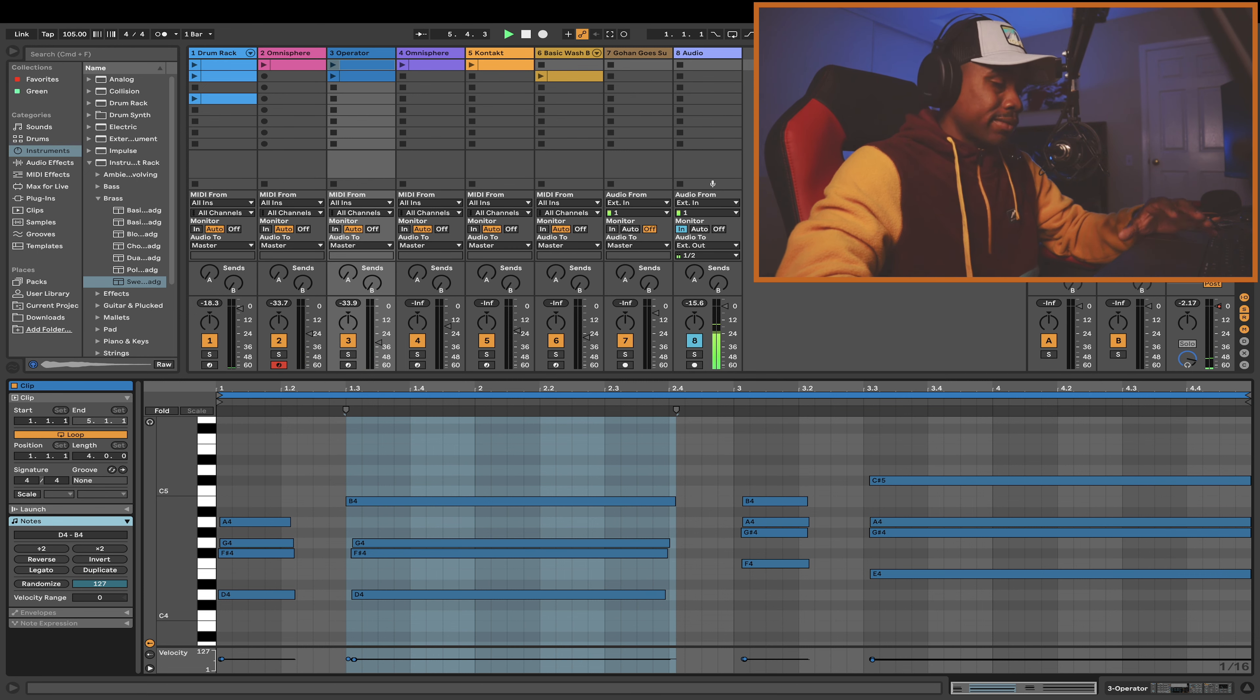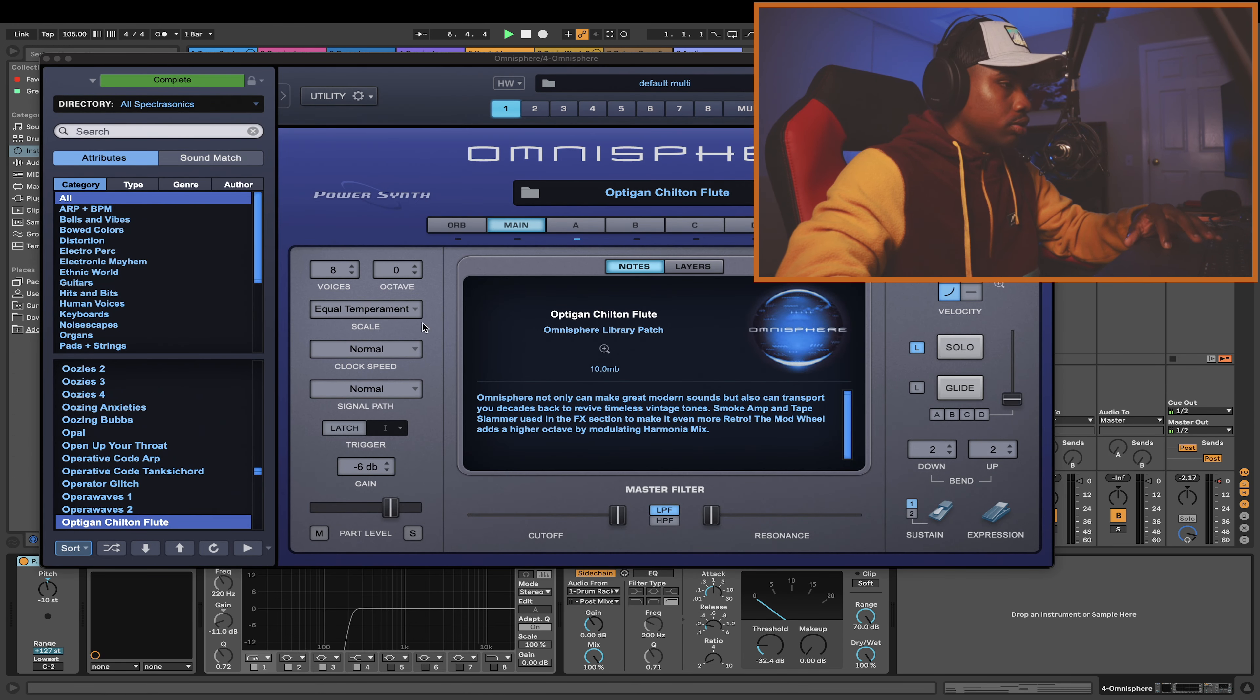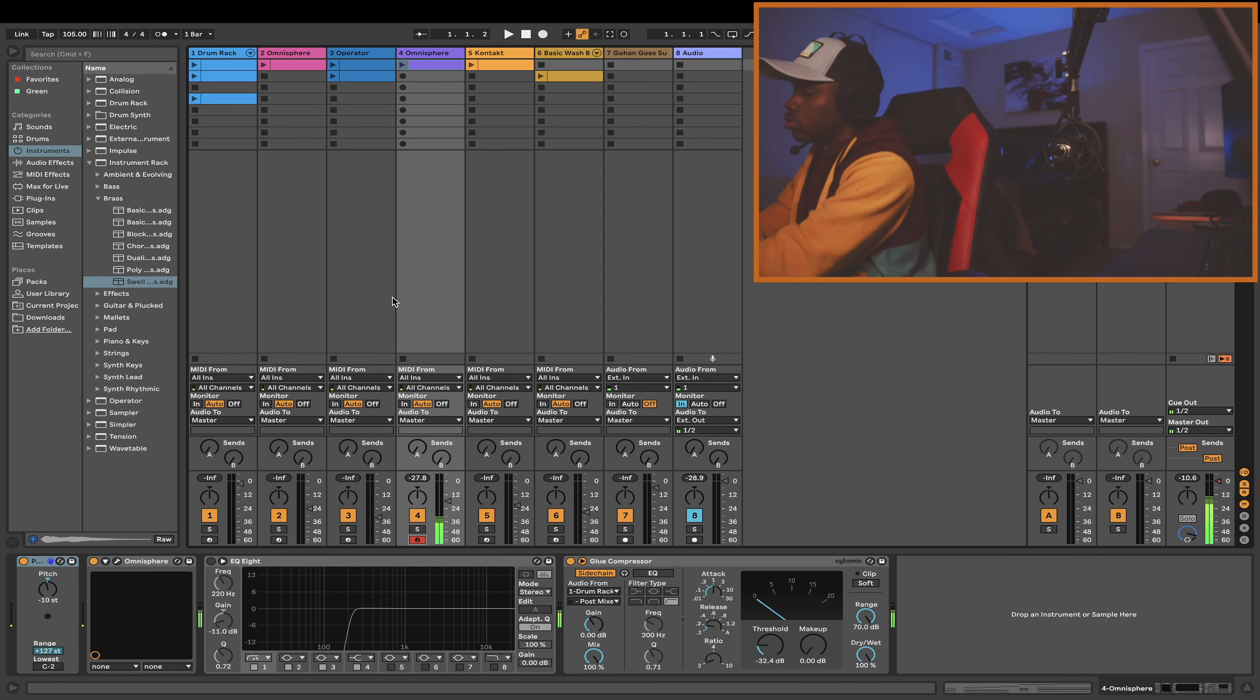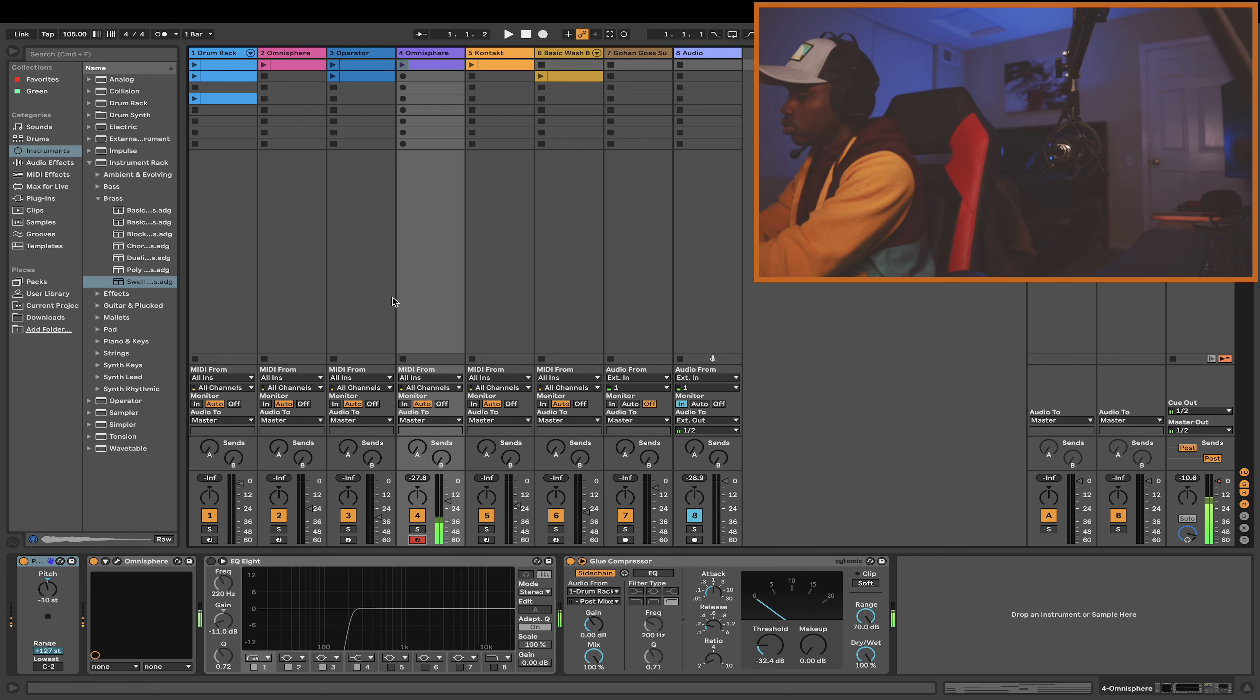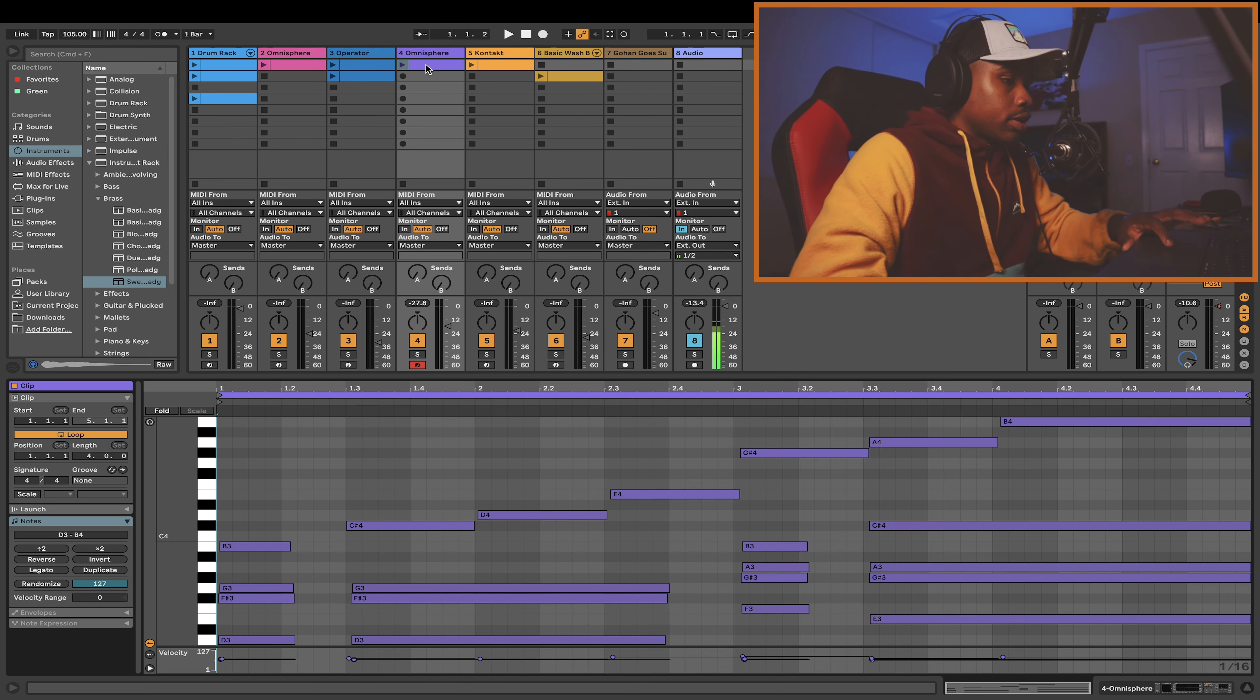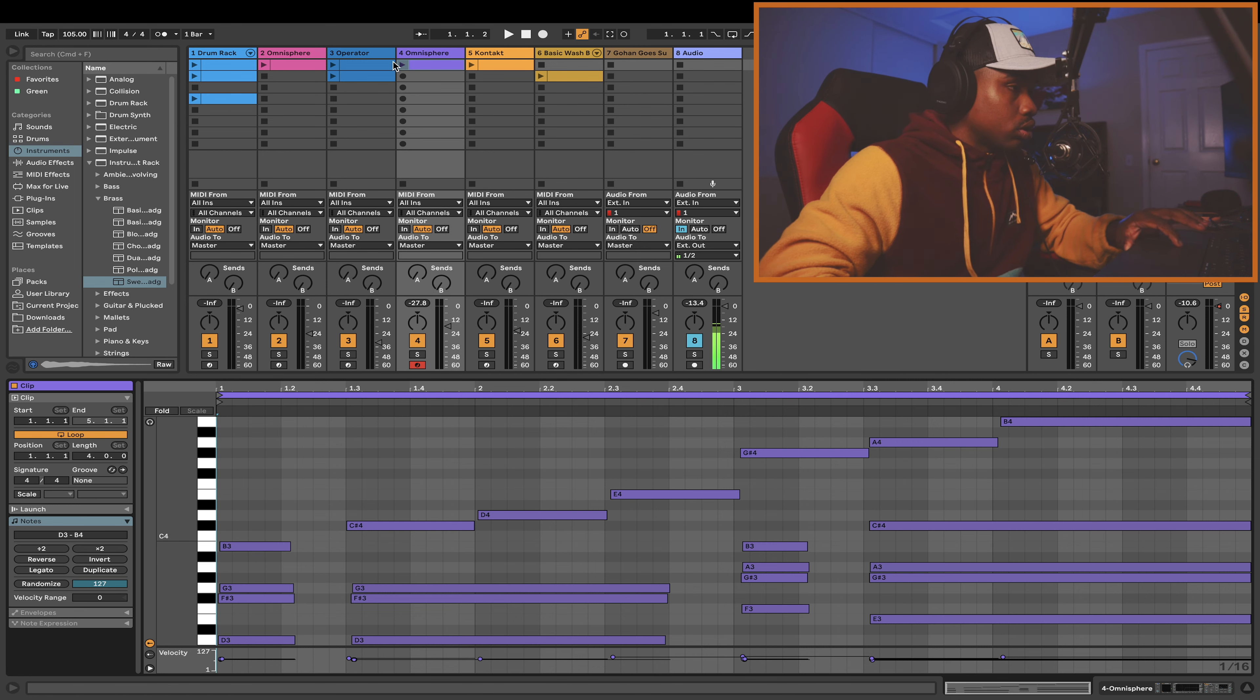At this point, it's just a game of layering different sounds. I went over to Omnisphere again and got this pretty unique sound. Same thing - I added the same chords and also added a few leading notes throughout the chords.